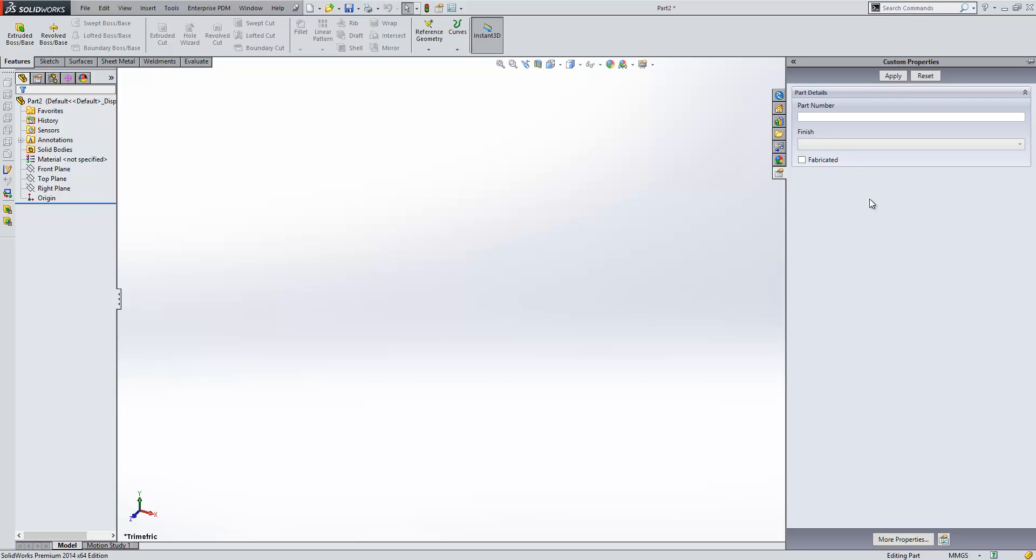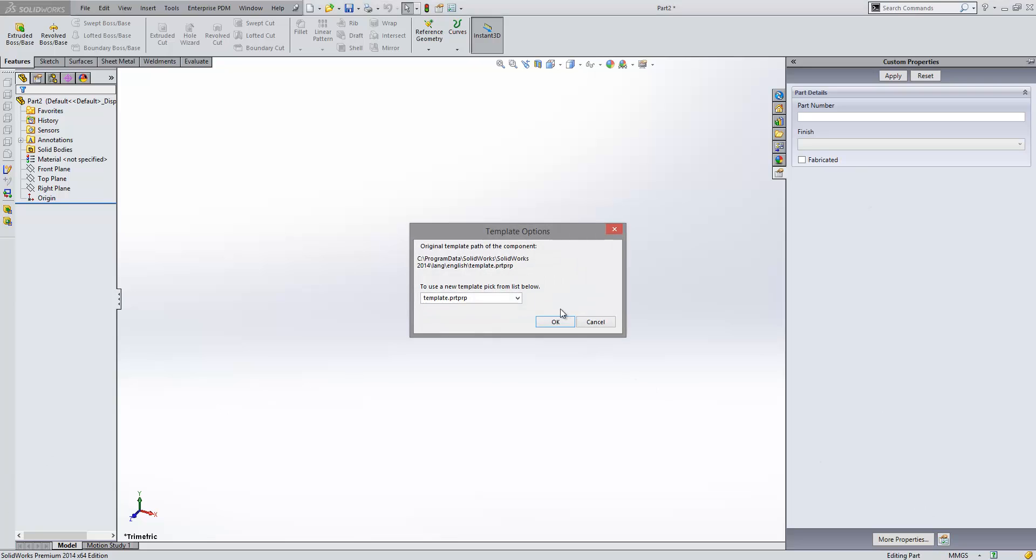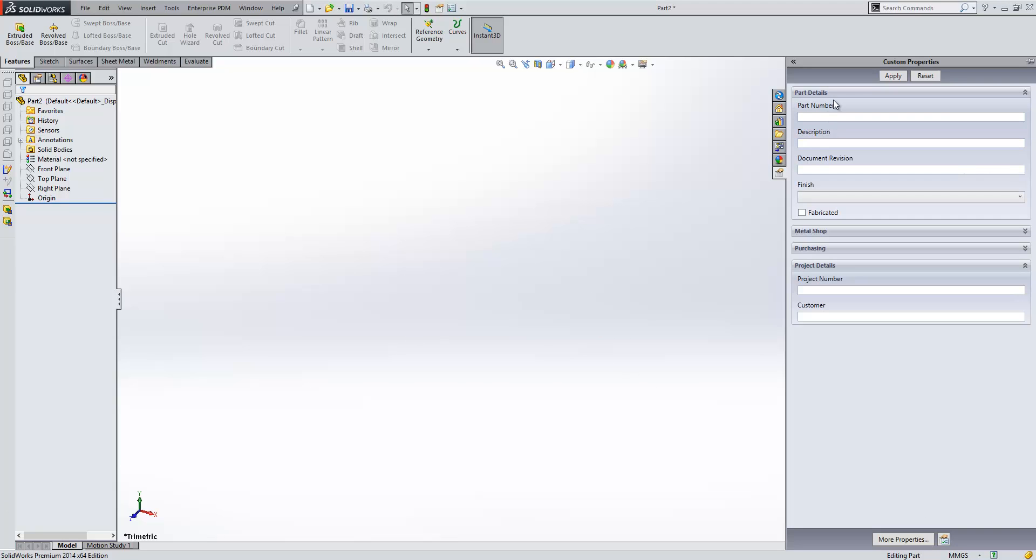Now, what we're going to do is very quickly look at one that I've created before, which is a bit more complex than the one we very quickly set up there.